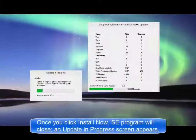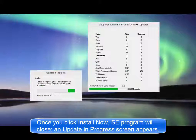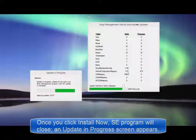Once you click on Install Now, your SE program will close. An Update in Progress window will appear on your screen.